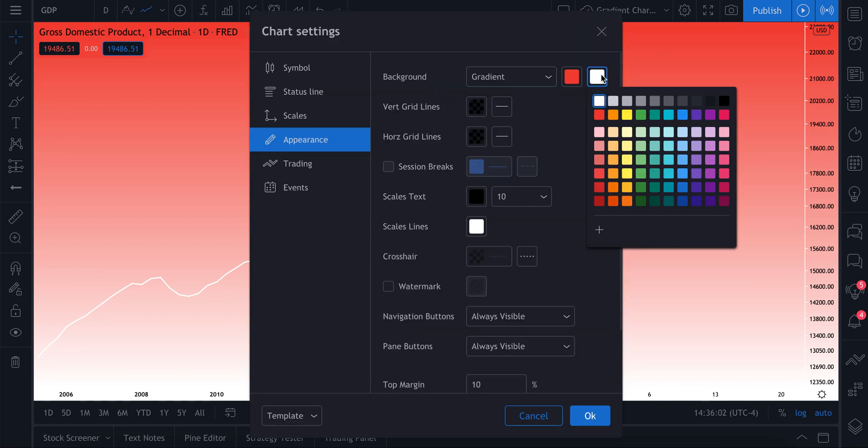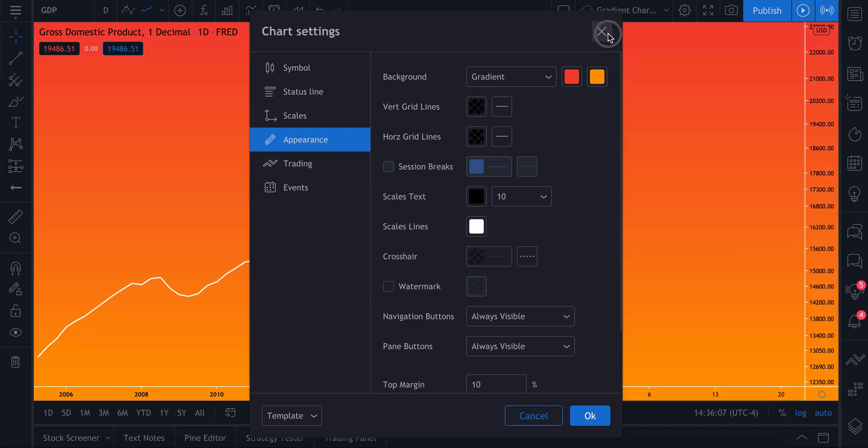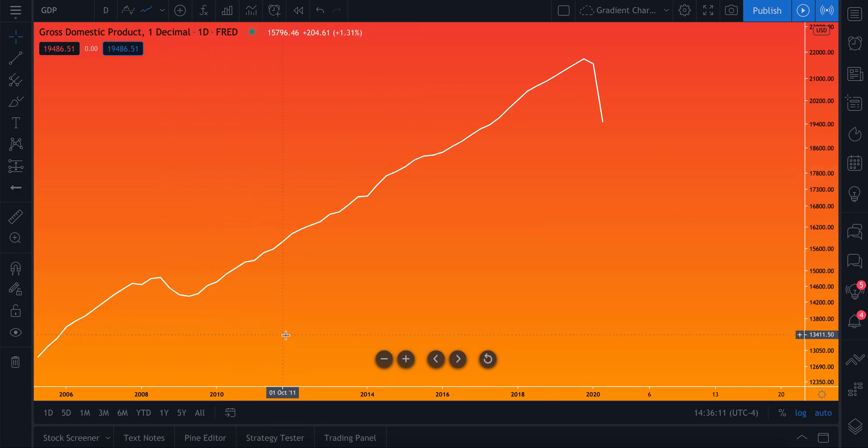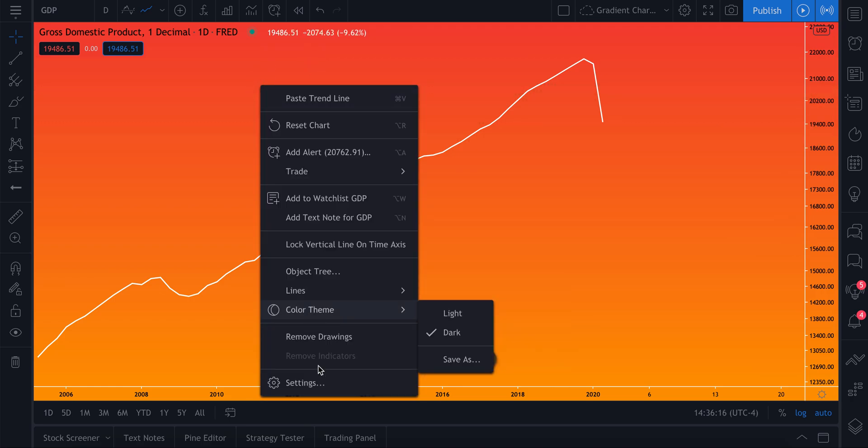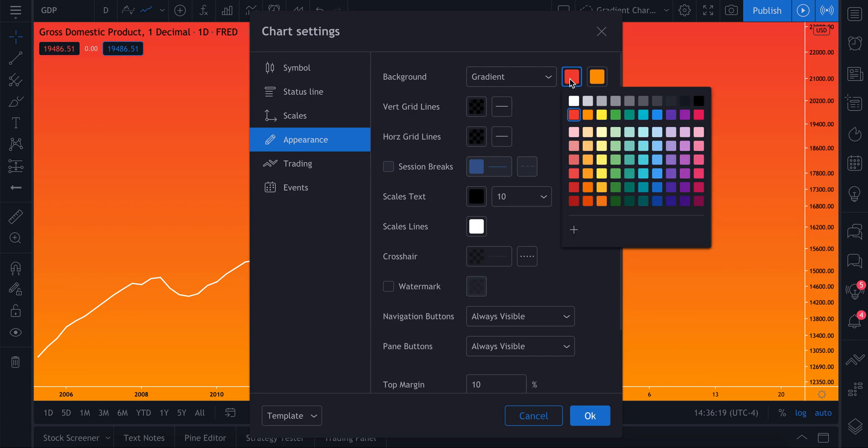Let's go back to settings and now let's change the bottom color. Let's say we go to orange, we almost want to create some sort of desert sunset feel. Now we have orange on the bottom blending with the red on the top to create this gradient.